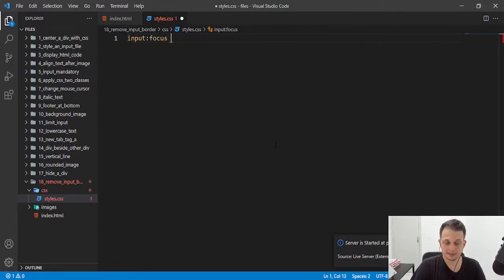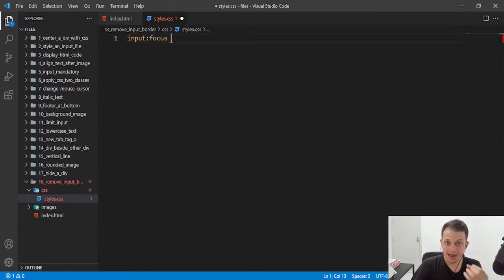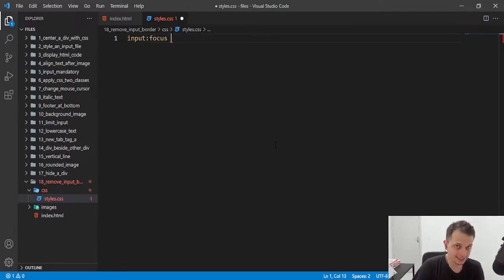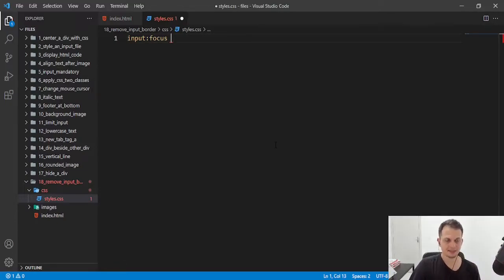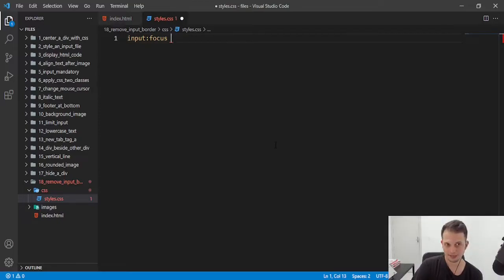But this event happens when someone clicks in the input. It's a special event for our inputs.